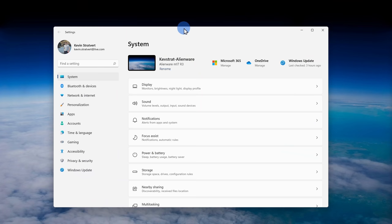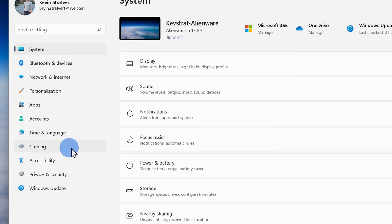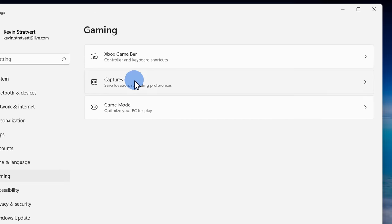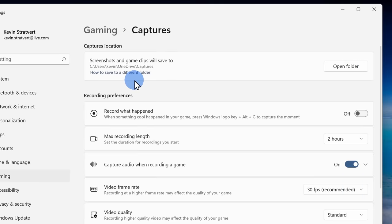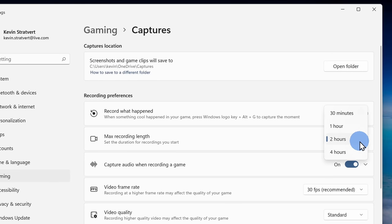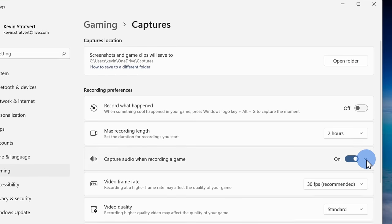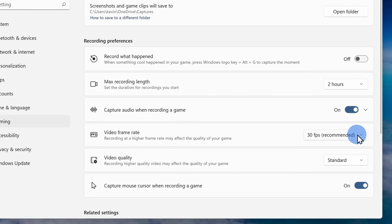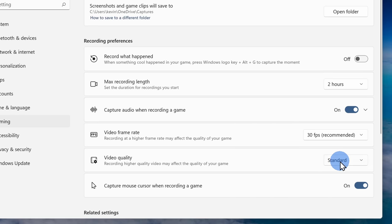Open up your control panel and over on the left hand side, click on gaming, then select captures. Here we can adjust things like the recording length, the audio quality, the frame rate, and the video quality. You can even decide whether or not you want to show your mouse.